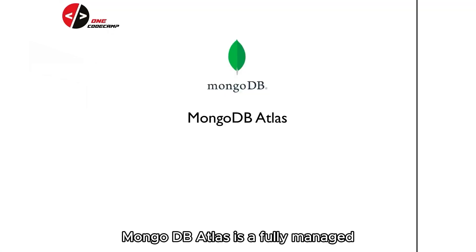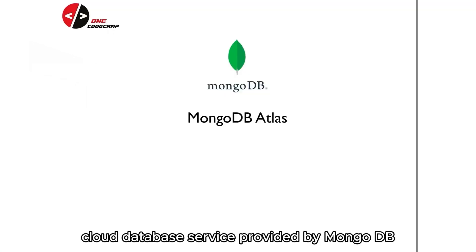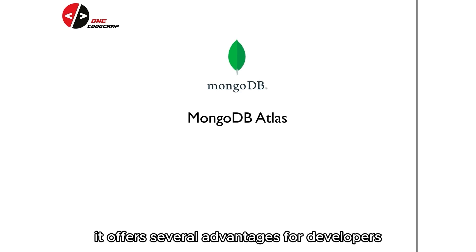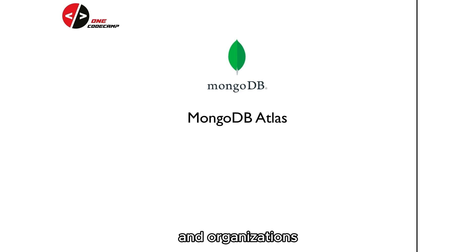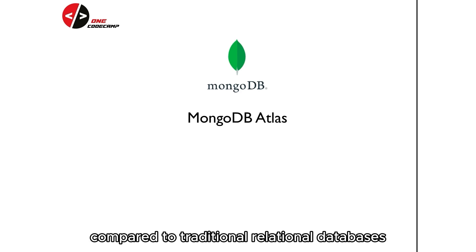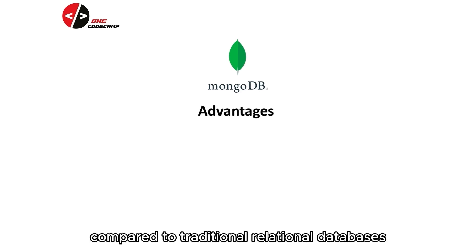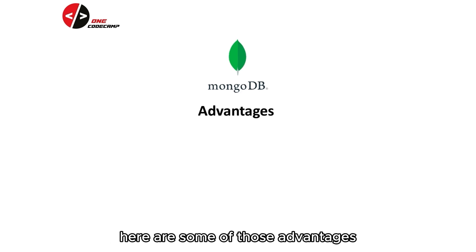MongoDB Atlas is a fully managed cloud database service provided by MongoDB. It offers several advantages for developers and organizations compared to traditional relational databases. Here are some of those advantages.